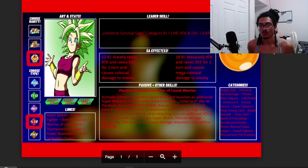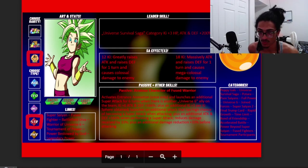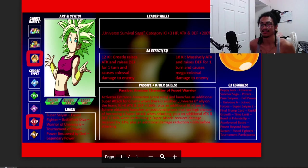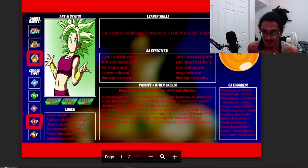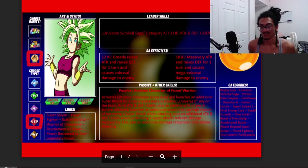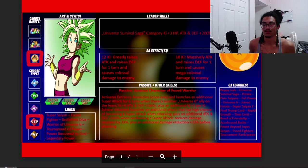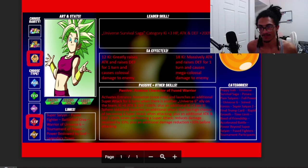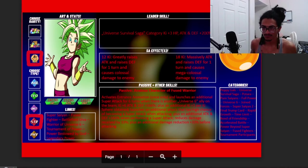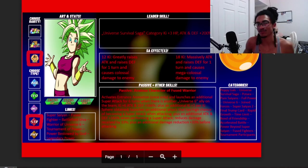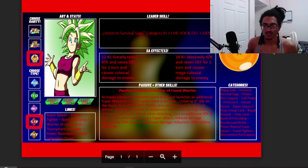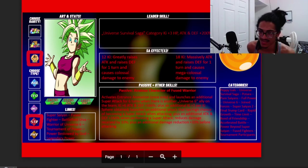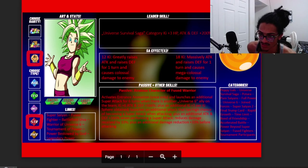Passive: Anxious character of fused warrior activates interest animation once only and launches an additional super for six turns when there is another Universe 6 ally on the team. That's nice that she does have that guaranteed super so she's able to get the additional attack and defense from her 12 Ki while she's doing the 18 Ki.